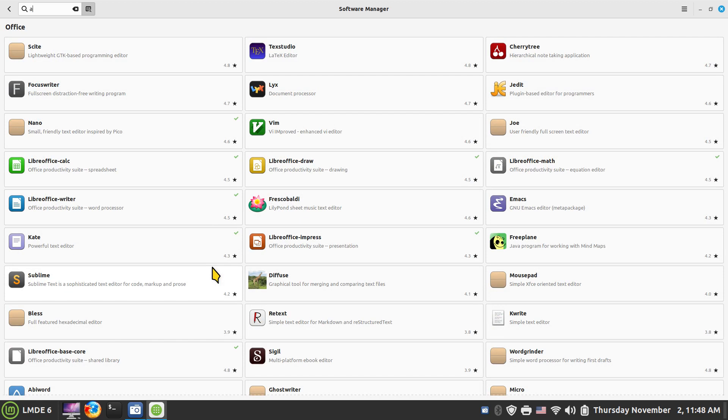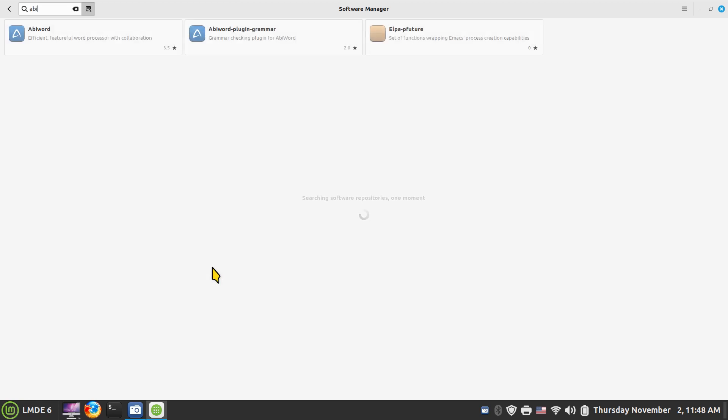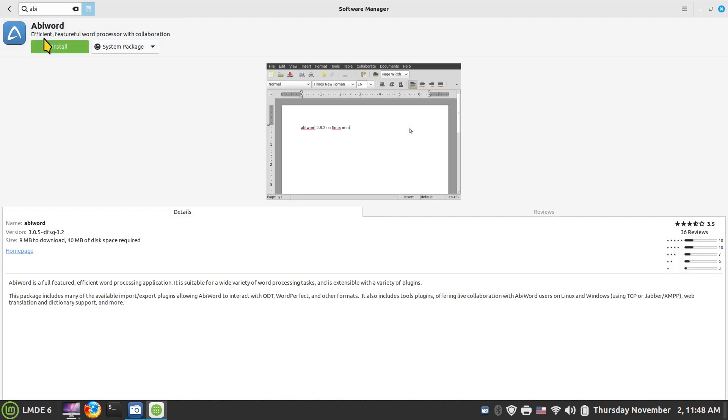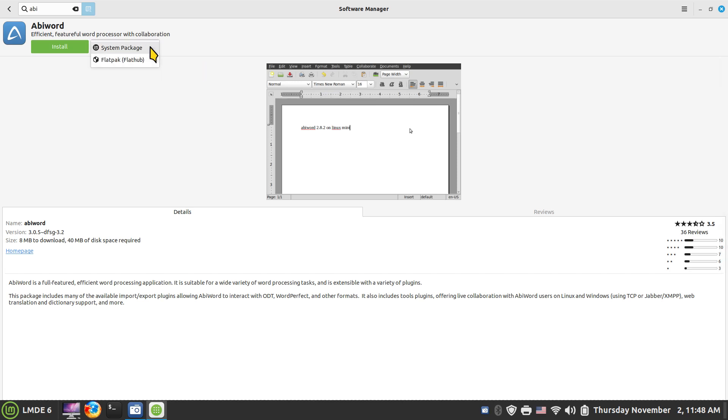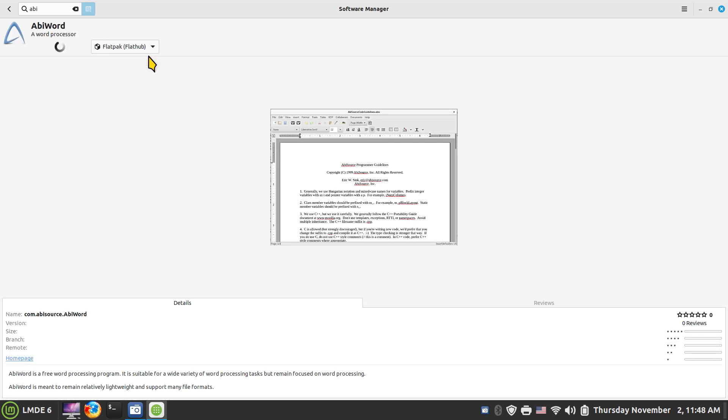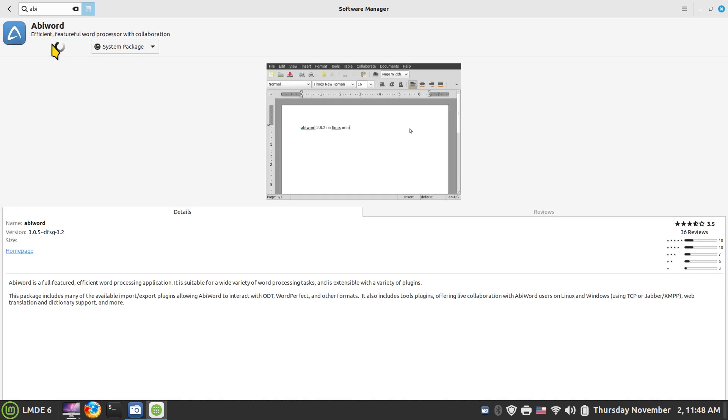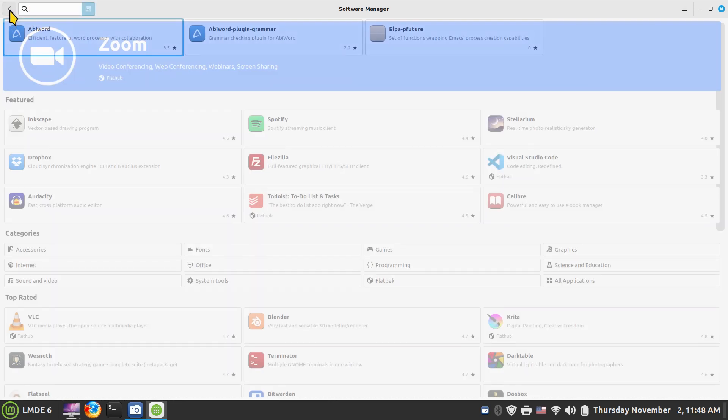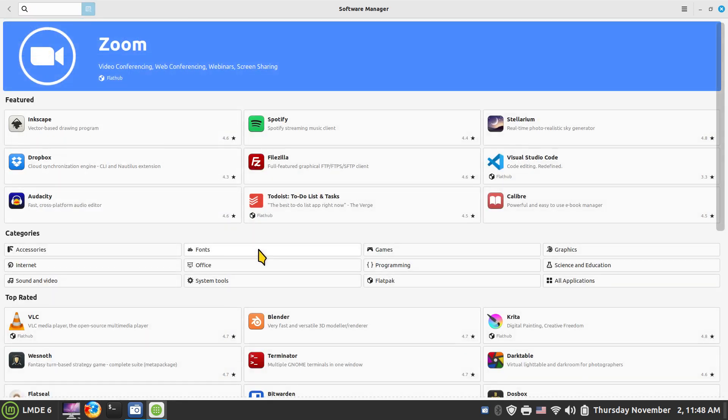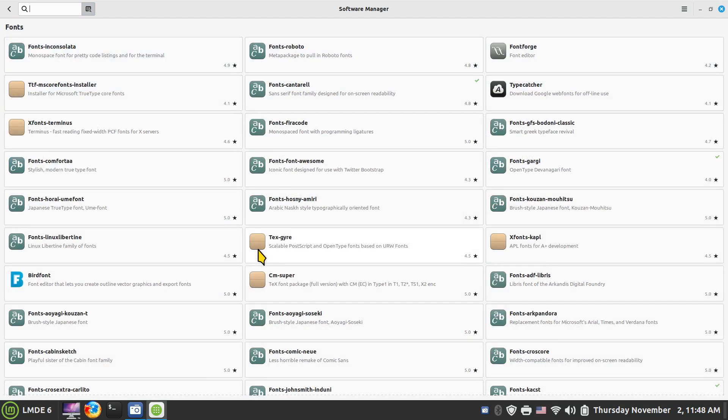So let's talk about office first. There's lots of stuff in here. If you don't like Libre, maybe you want to test drive Abby. AbiWord is a word processor, it also has a plugin called Grammar that you can install. So AbiWord comes in two flavors, it's a full-featured word processor, comes in a system package and also Flathub.